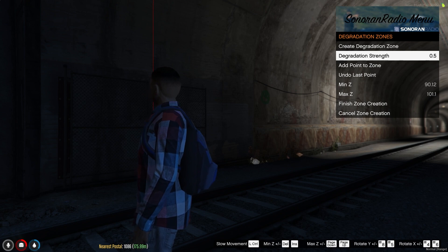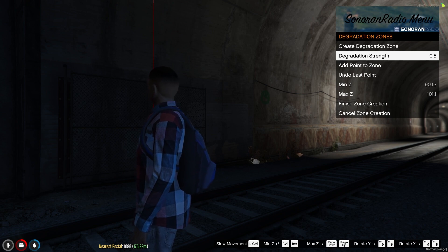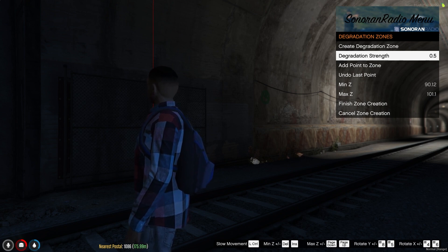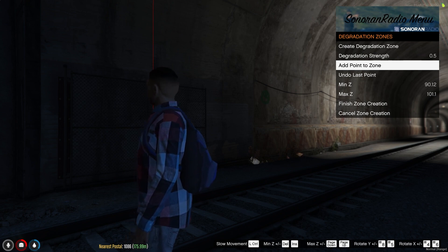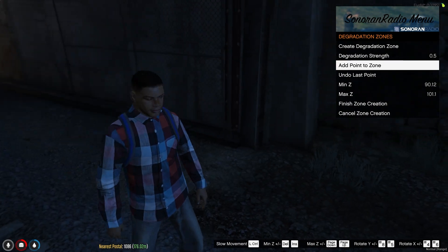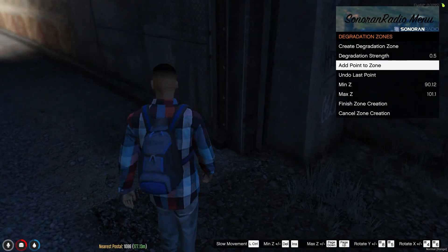Next, you can add points to the degradation zone. If you need to remove the last point you've added, you can use the Undo button.